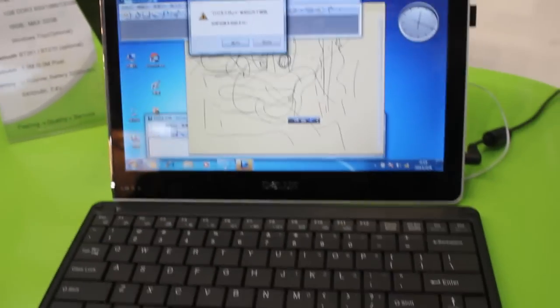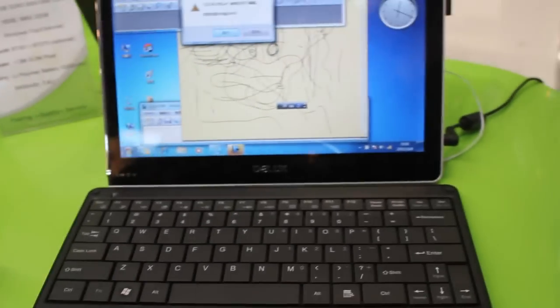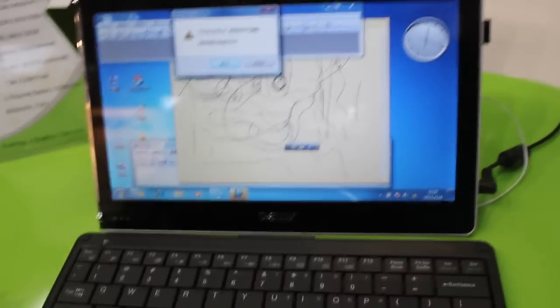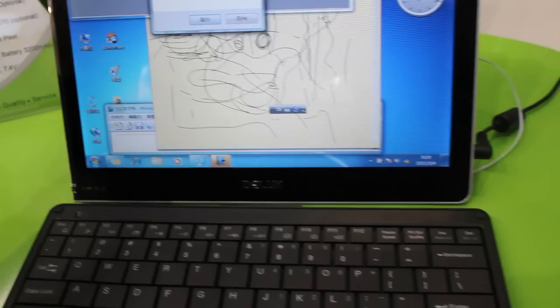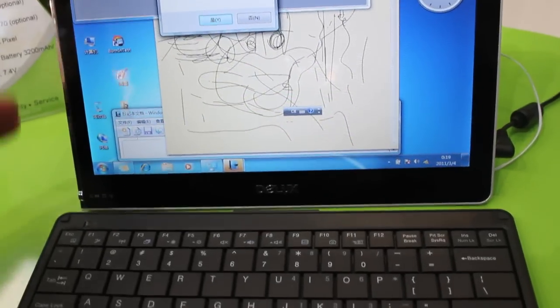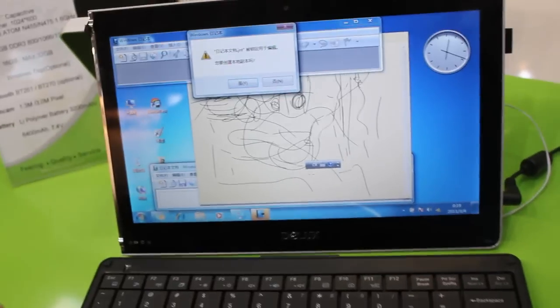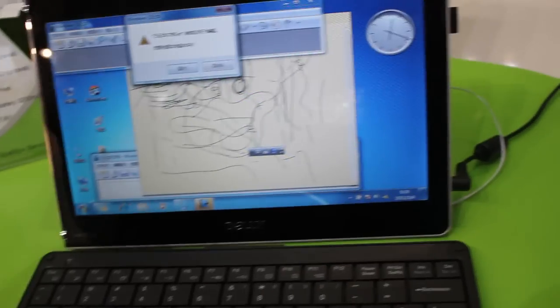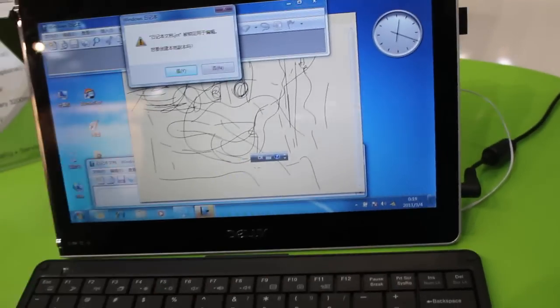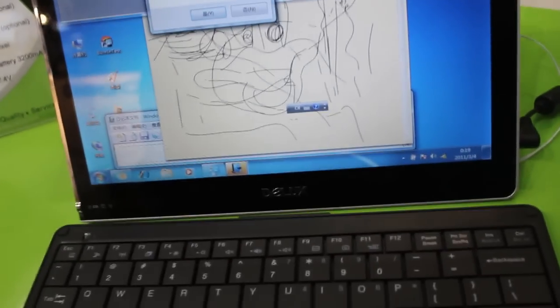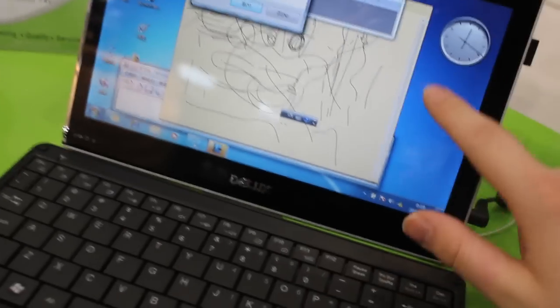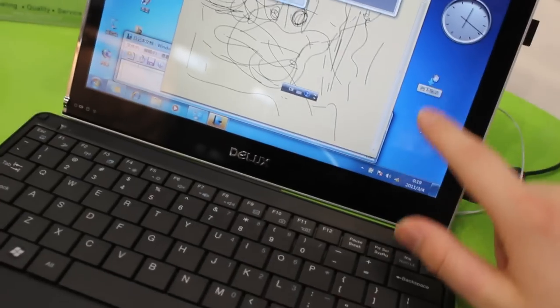Hi, Andrew here for Tabletblog.de. I'm at the booth from Deluxe at CeBIT right now and we've got here the DLT-I101, a 10-inch Windows 7 tablet. Resolution is 1024 by 600, capacitive touchscreen.